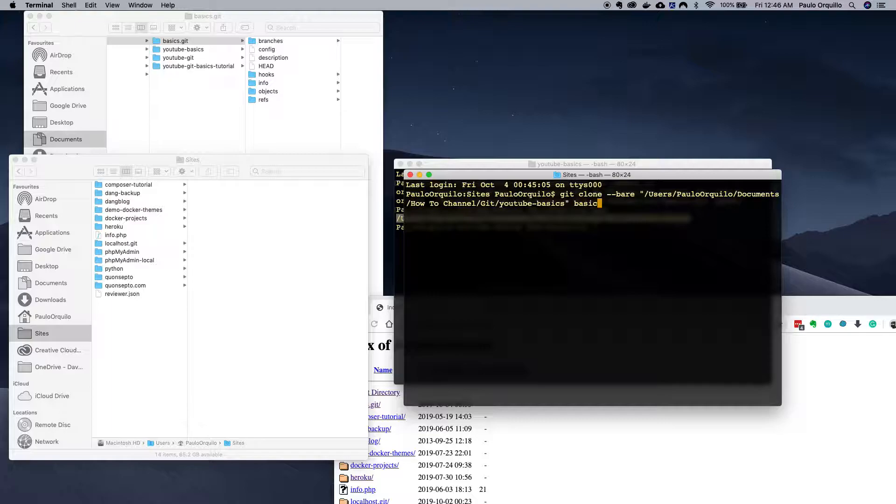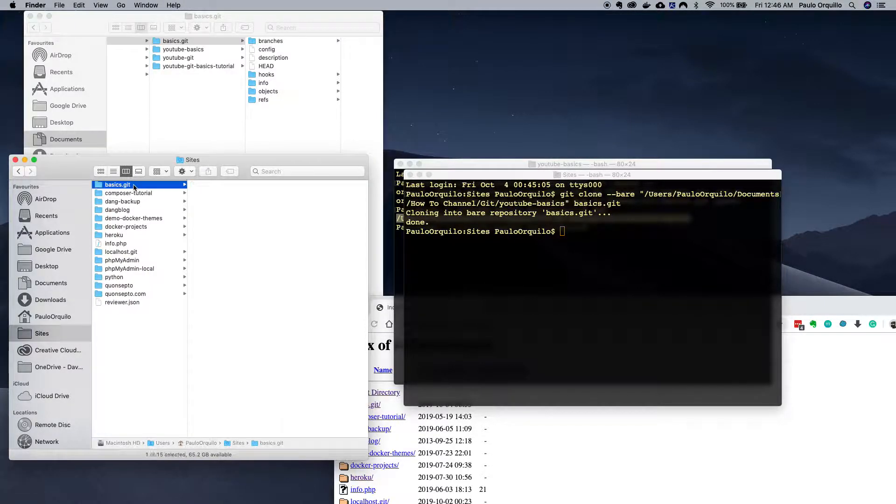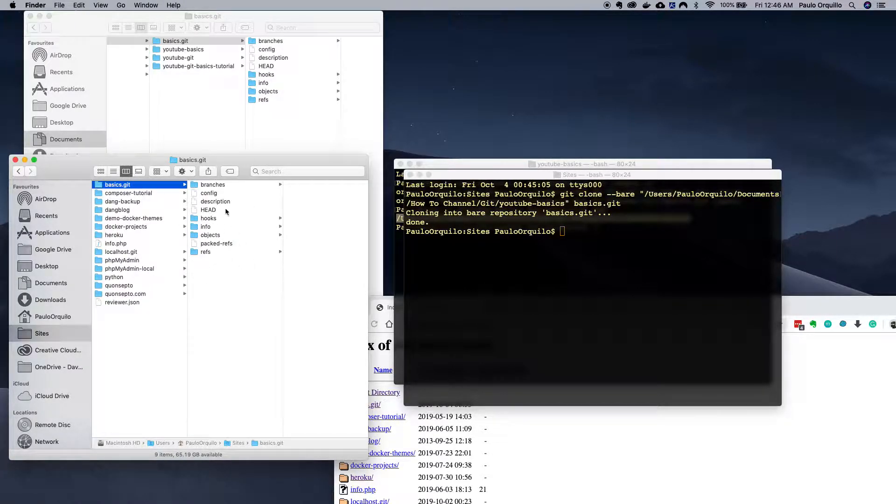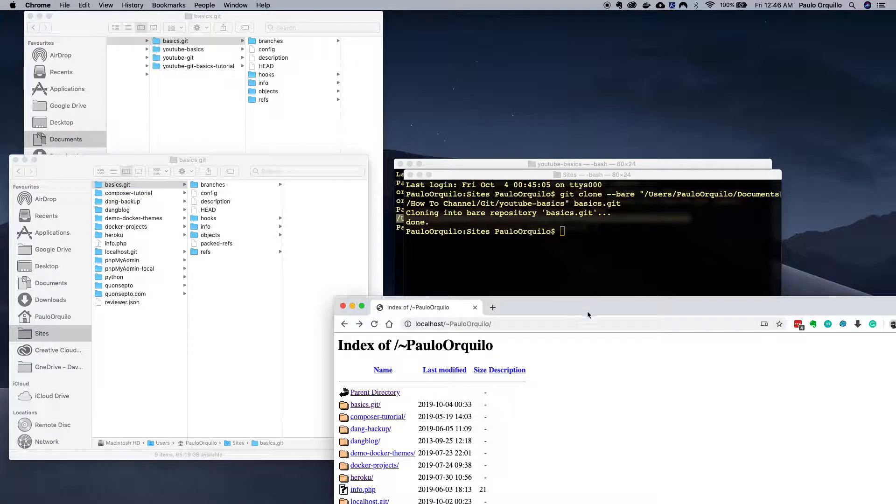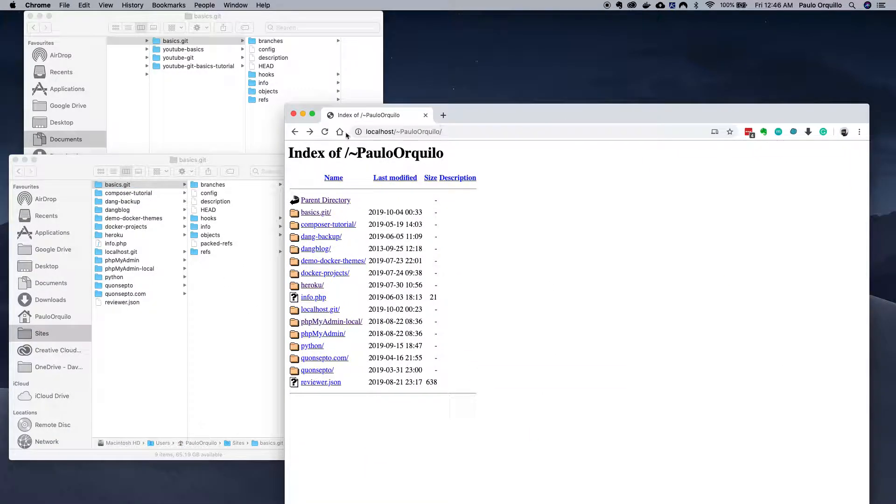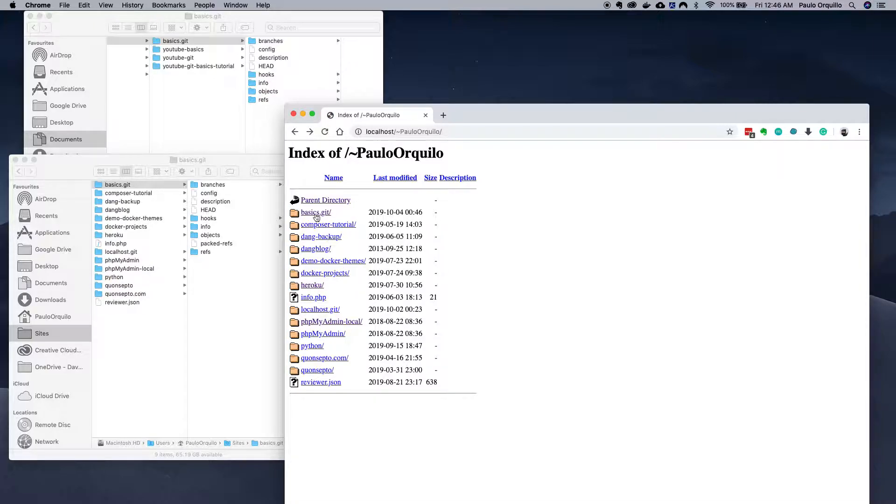I'm gonna just call it again basics.git and it's gonna create a bare repository on my machine. As you would see there's no working directory here, only the internals. If I go back to here, here you would see there's a basics.git.